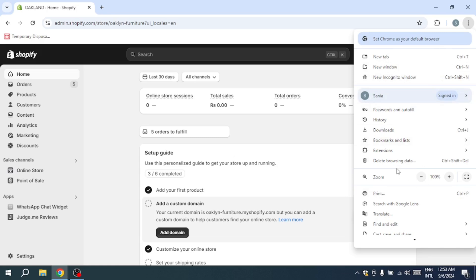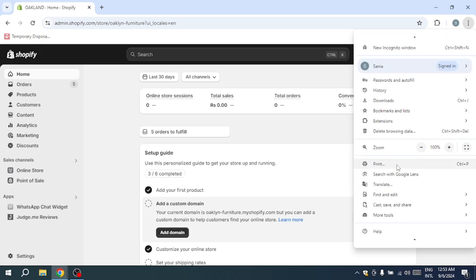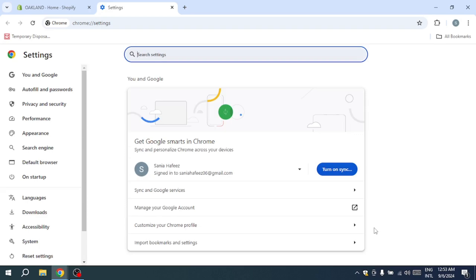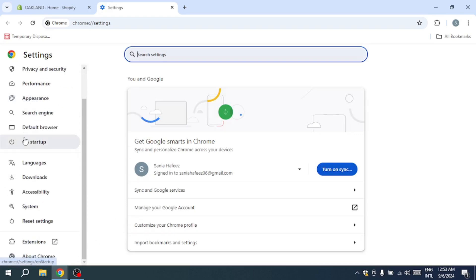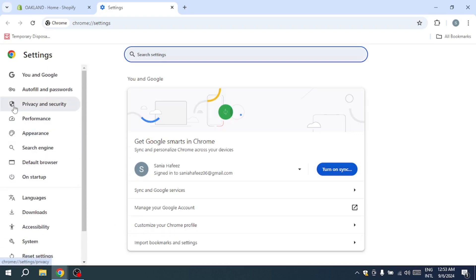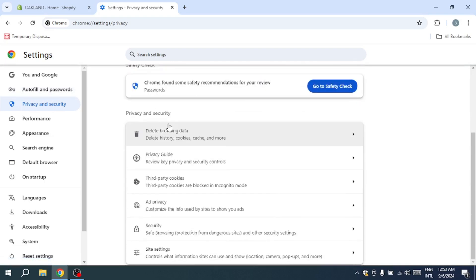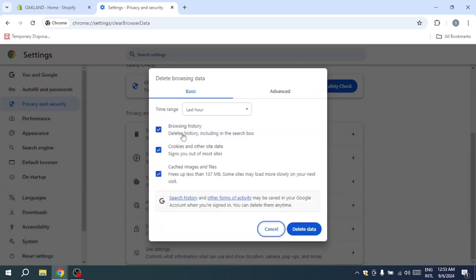Navigate to settings, then head to the privacy and security section. Here, you'll find the option to clear browsing data. Be sure to select the options to clear cached images and files, cookies, browsing history and download history.